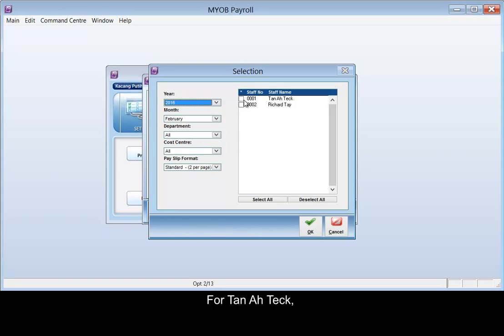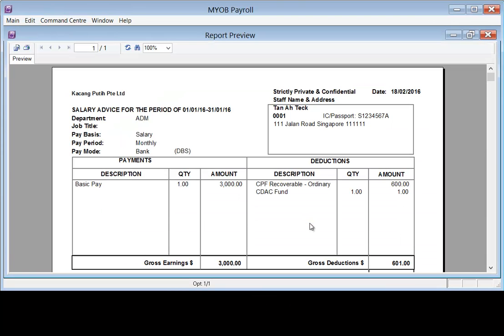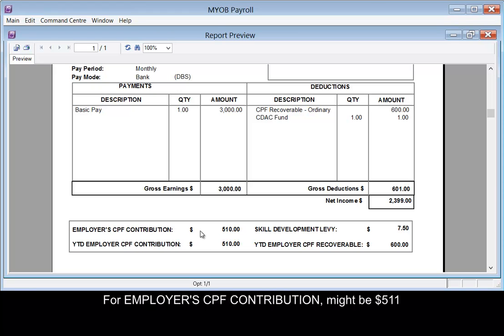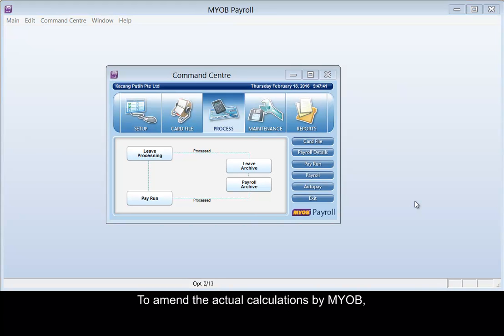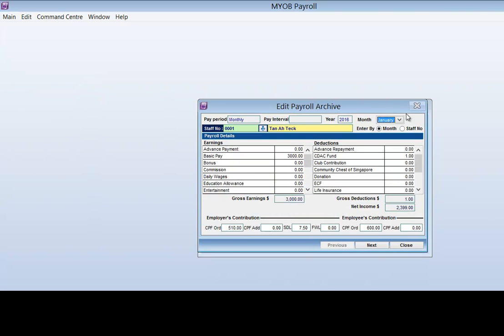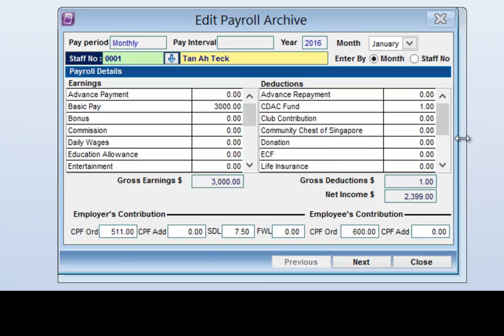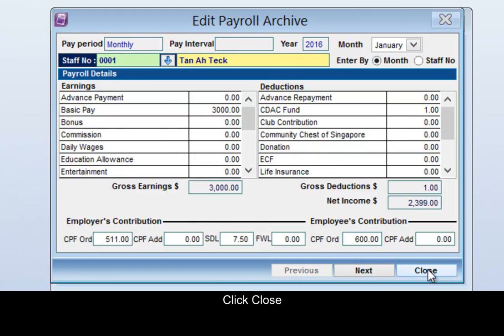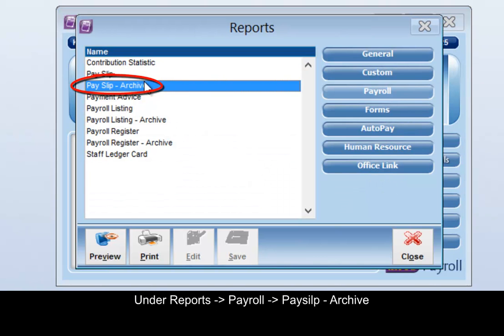For TAN ARTIC, in the month of January, the employer's CPF contribution might be 511 instead of 510. To amend the actual calculations by MYOB, under the menu bar go to Main, Edit Payroll Archive. You may then proceed to amend the CPF figure and click Close. To print the payslip again, go to Reports, Payroll, Payslip Archive.